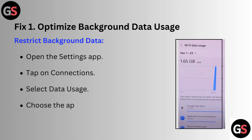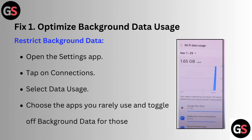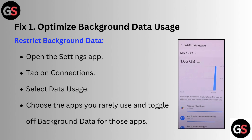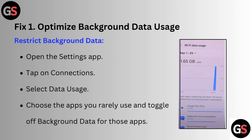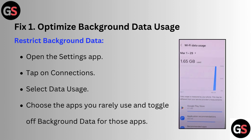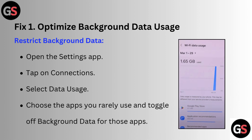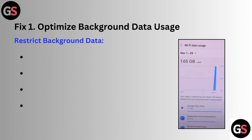Fix 1: Optimize background data use. Restrict background data — open the Settings app, tap on Connections, select Data Use, choose the apps you rarely use and toggle off background data for those apps.